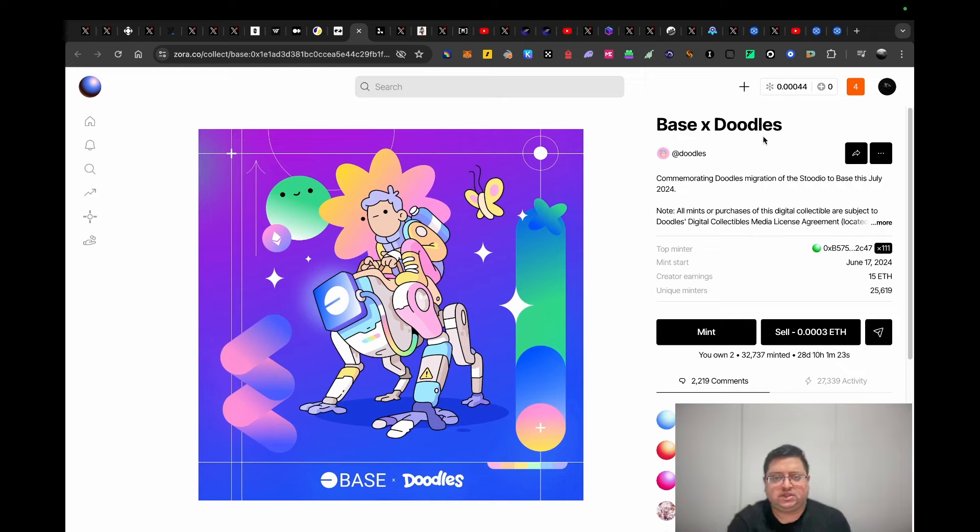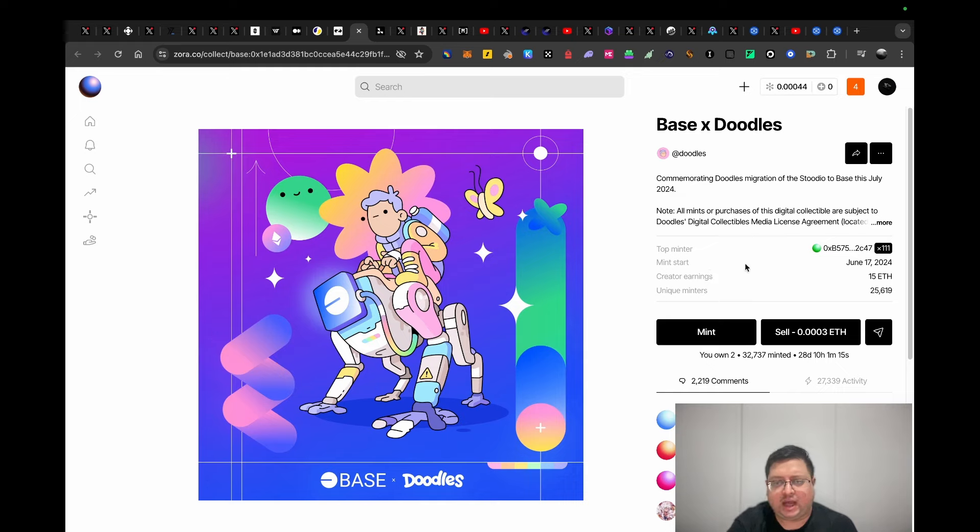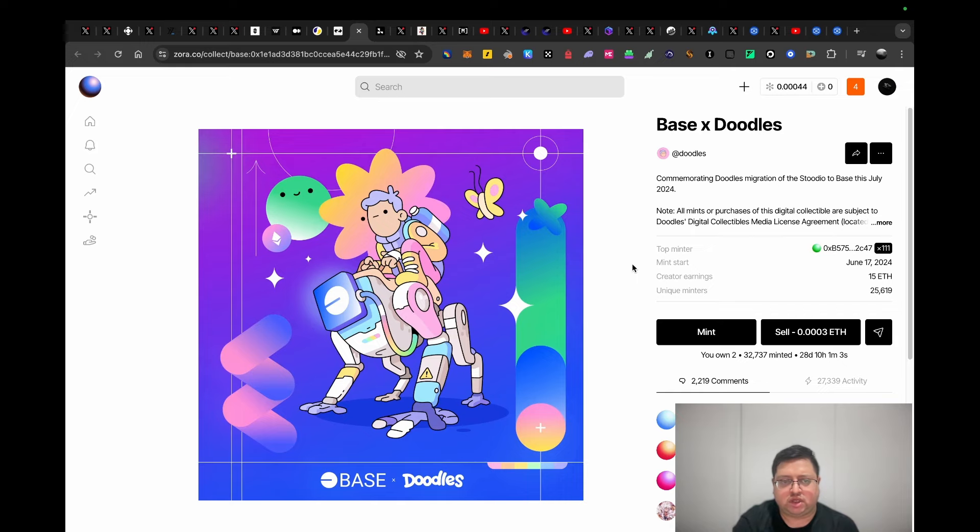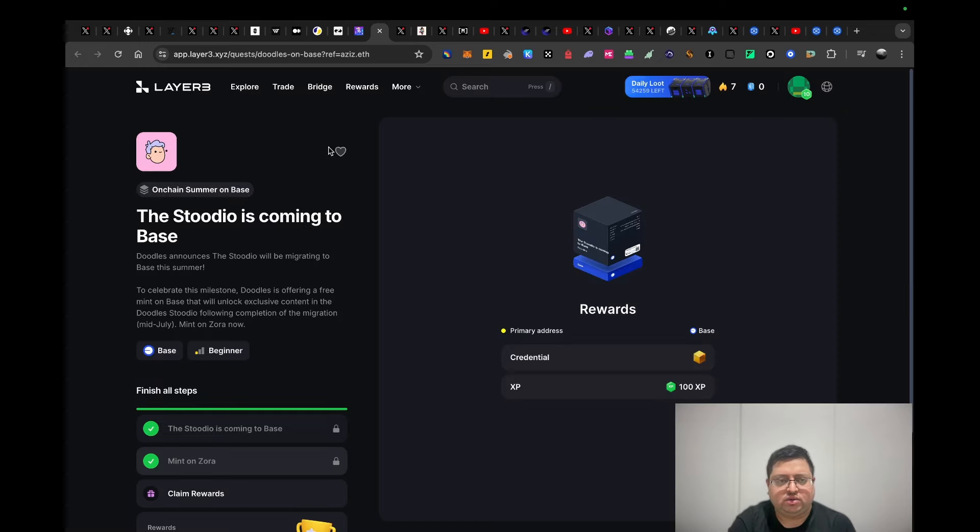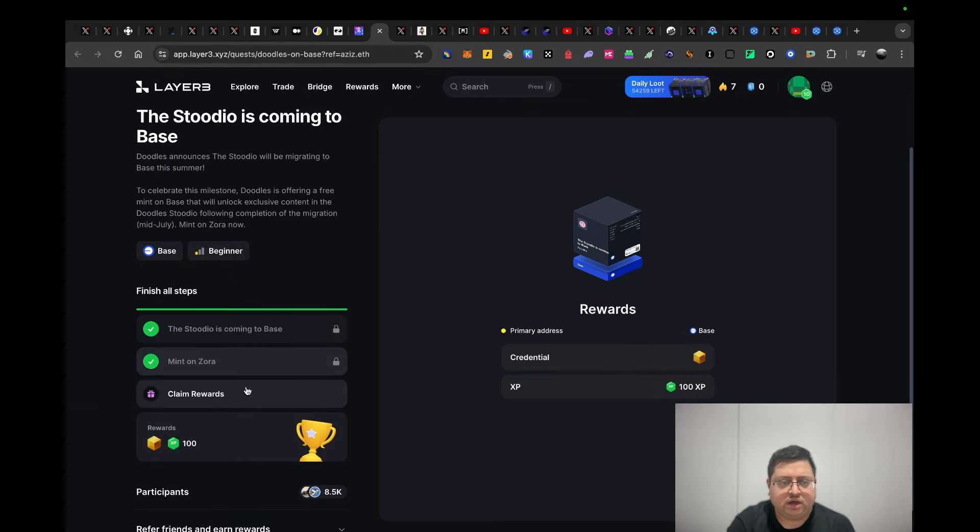Next up we have Doodles x Base, a collaboration between Doodles and Base. You probably want to mint this on the Base chain. Base chain is the cheapest chain I've realized right now. I minted it on Base and Zora so I can increase my Zora footprint as well. This is an official collaboration by Doodles, so we definitely want to do this because it might increase your airdrop chances on Base and Zora. Once you've done that, make sure you claim your cube on Layer Three. All you have to do is that actual mint and then you can claim these cubes and points on Layer Three.